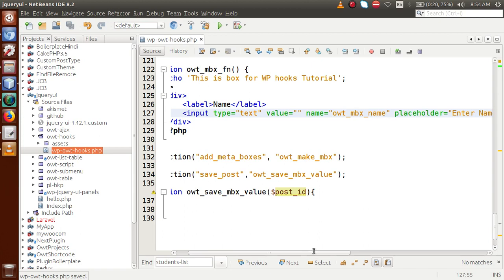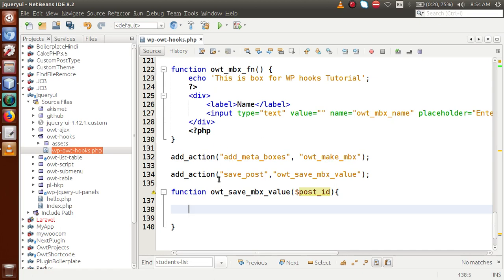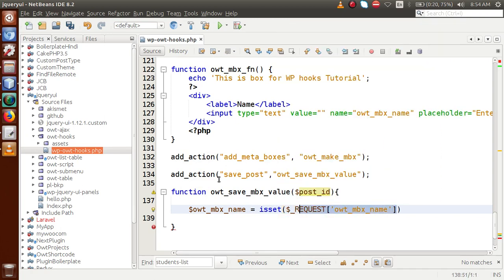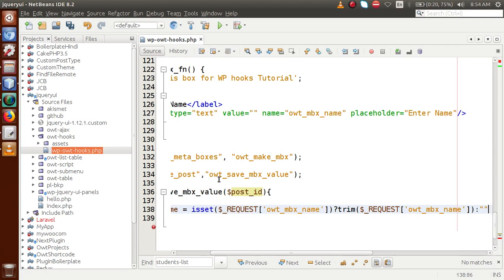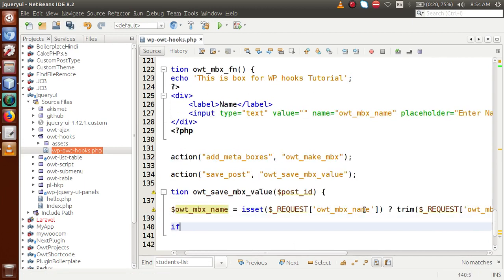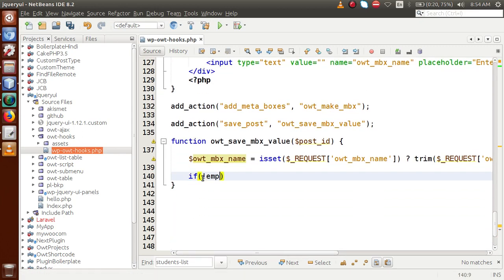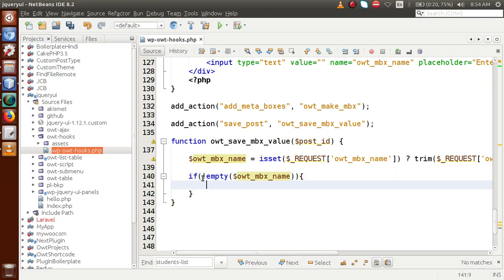This is the name of the text box. First we have to check whether any value exists in this box or not. So: if isset($_REQUEST['owt_mbx_name']), we set $mbx_value to that request value. If it is set and then also not empty, we will proceed to save this value along with the post data.